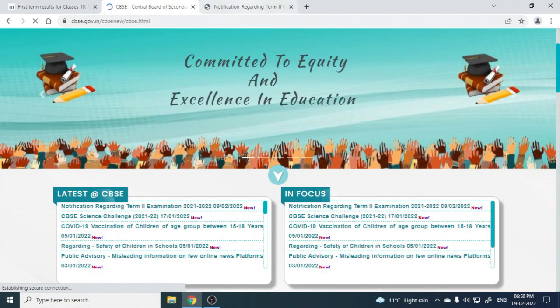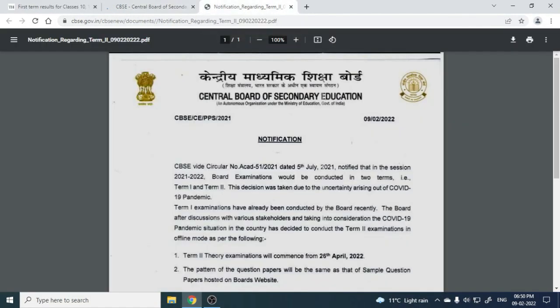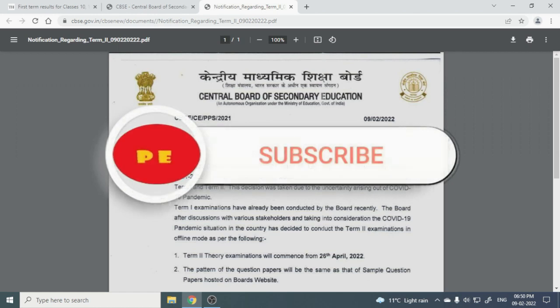Hello, dear learners, how are you all? I am with you here on CBSE's latest circular, which is today, and this is the circular — this is the term two examination.